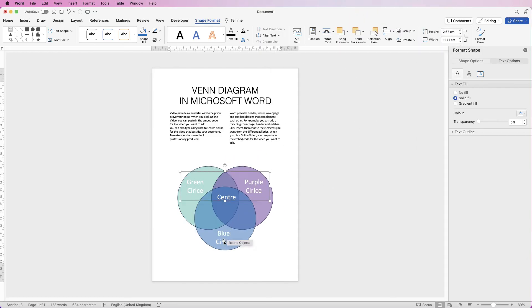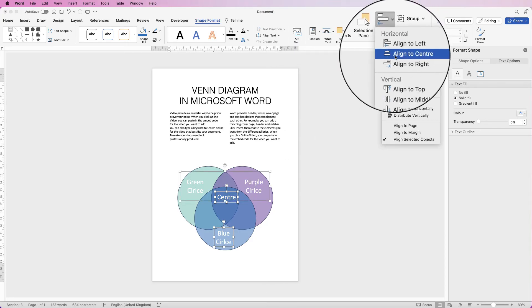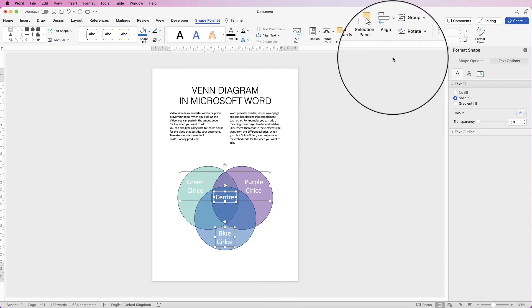Then you can make sure that this one, this one, holding down that Command or Control key, they're all lined up, Align to Center.